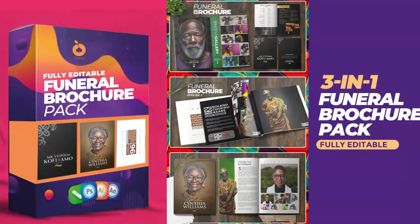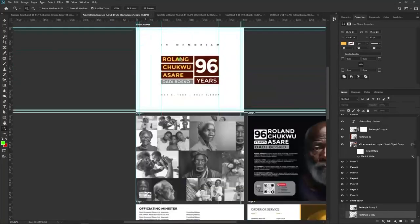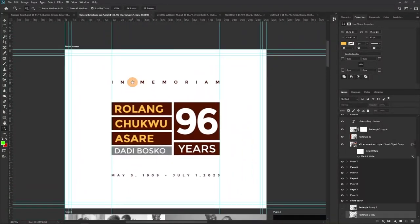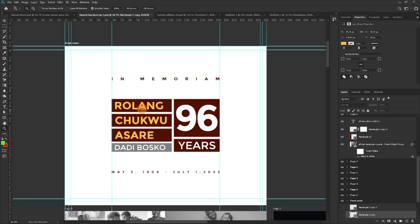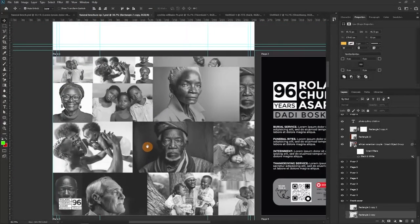Now for episode two — we went for a white theme. We assumed we didn't have a quality image, or the client didn't want to use a photo as the front cover. So we look at options for how to display the name, the age, an aka, year of birth and year of death — simple as that. For details check episode two.